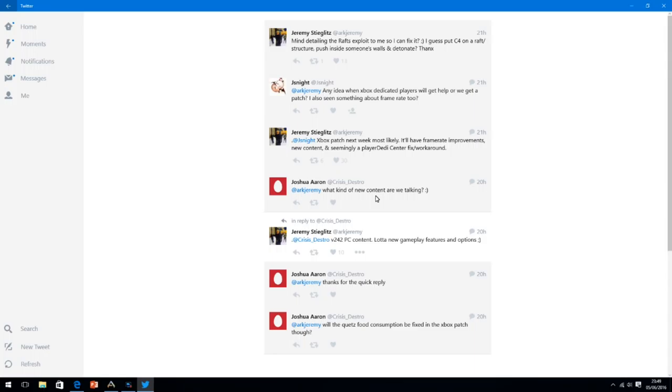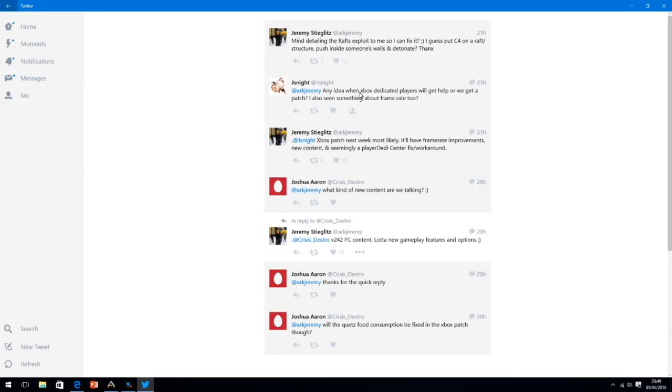Their next update is going to be the Biome update. And so everything that you see here on the screen is coming next week. So we're going to have the Diseases, we're going to have the Dragon Arena, we're going to have the Leeches. Pretty much all those things will be in the next update.